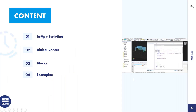Let me first introduce the content of today's webinar. I will be explaining three topics related to each other. The first topic is in-app scripting, which is a direct interaction interface with the model — I'll explain the benefits, application areas, and how to access the source code. The second topic is Dolubal Center, a standalone application for organizing projects, models, templates, and blocks.